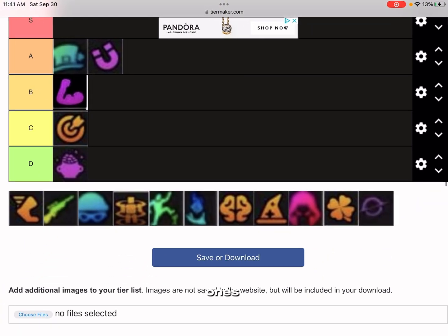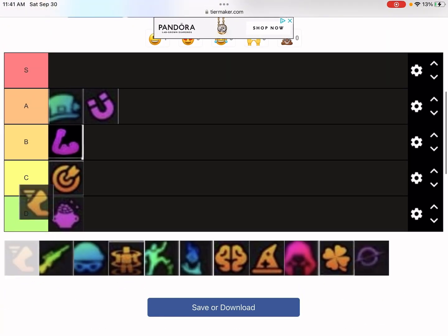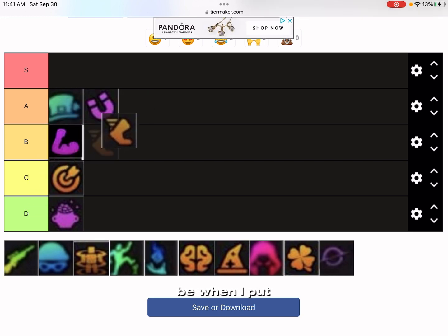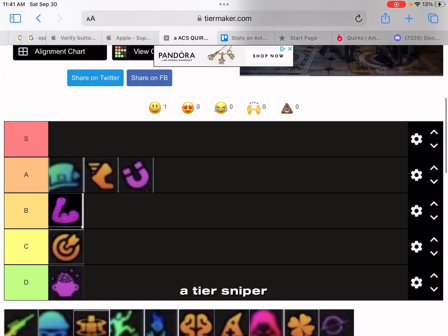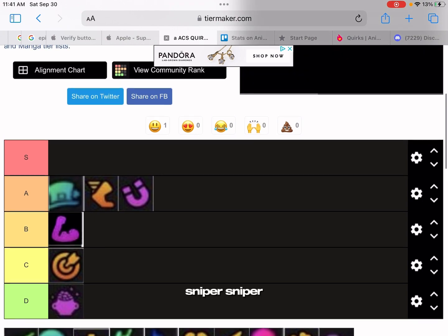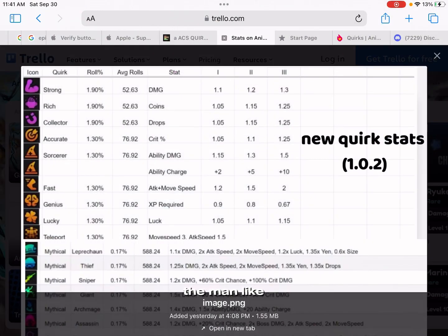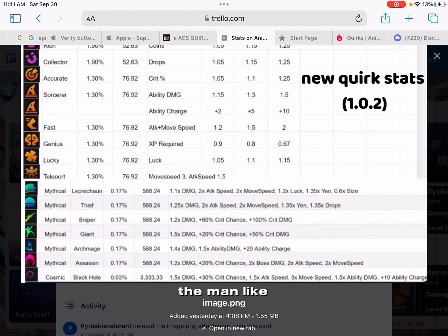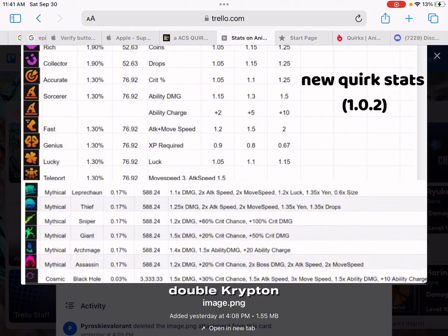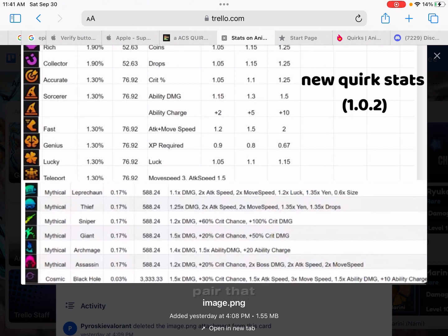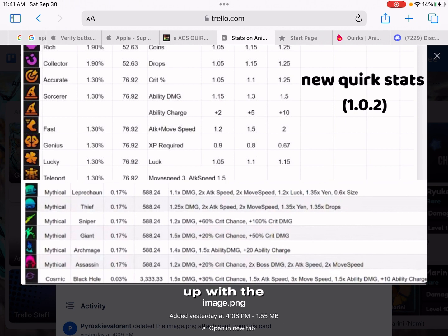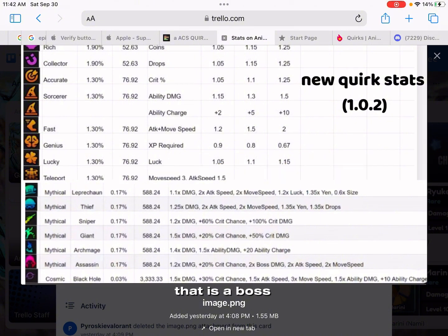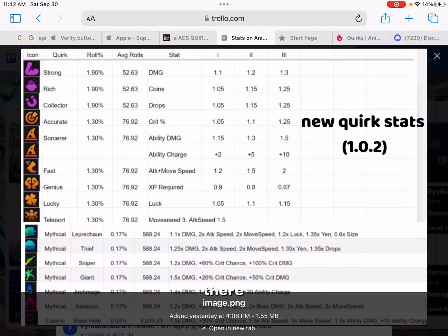Sniper gives you 1.2 times damage, 60% crit chance, and 100% crit chance double crit damage. Pair that up with Giant, that's an OP combo, or pair that up with the new Assassin. That is so good, that's a boss killer right there. That's gotta be A tier.